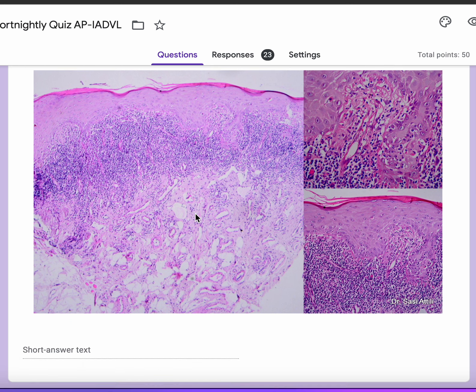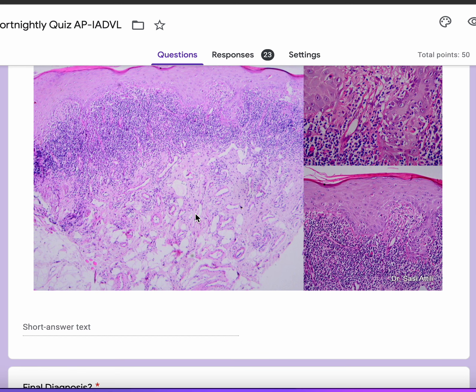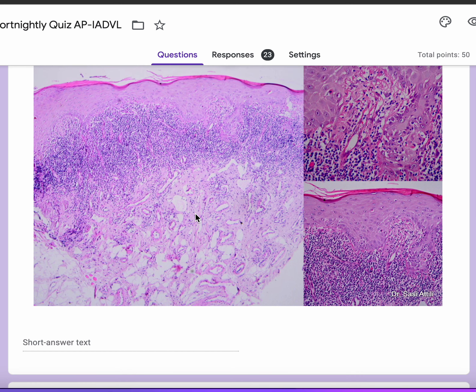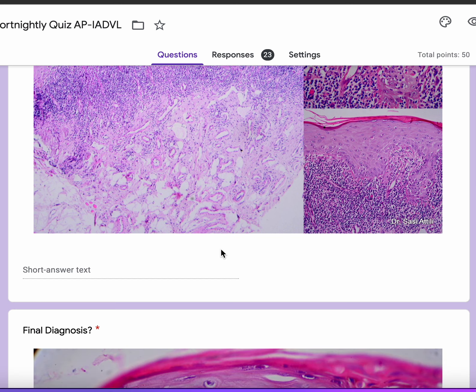On low power you can also confirm that this biopsy is from the lip, because there are a lot of blood vessels here which the lip usually has, and also the fat is quite superficial, which you would expect in the lip.